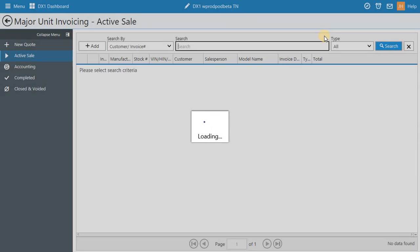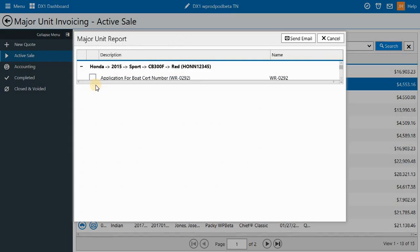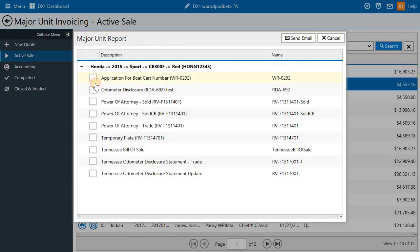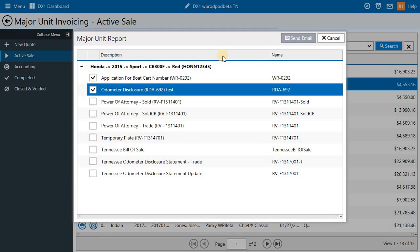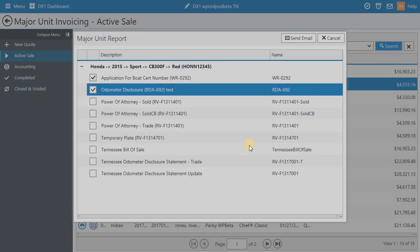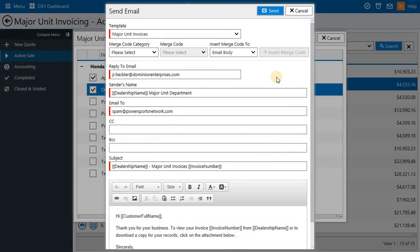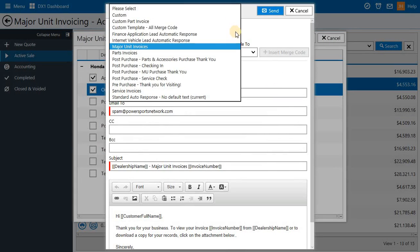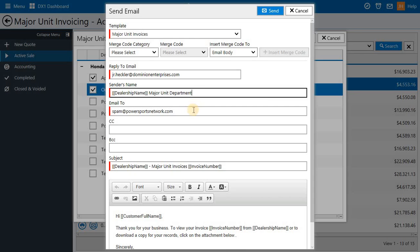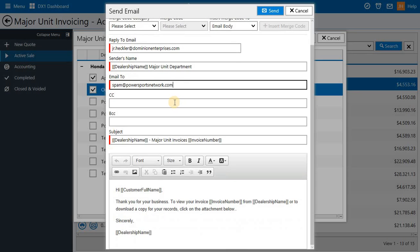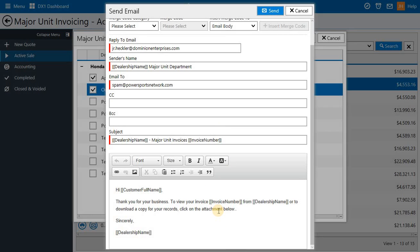Another change we're making in this release is the ability to send emails from invoicing. When you select the email icon and the documents you'd like to send, you'll see a pop-up for the email. You'll be able to select a custom template, who the email should be replied to when the customer receives it, the sender's name, where the email is going, you can even carbon copy or blind carbon copy. You can edit the subject, and you can also, right in this window, totally customize this email.